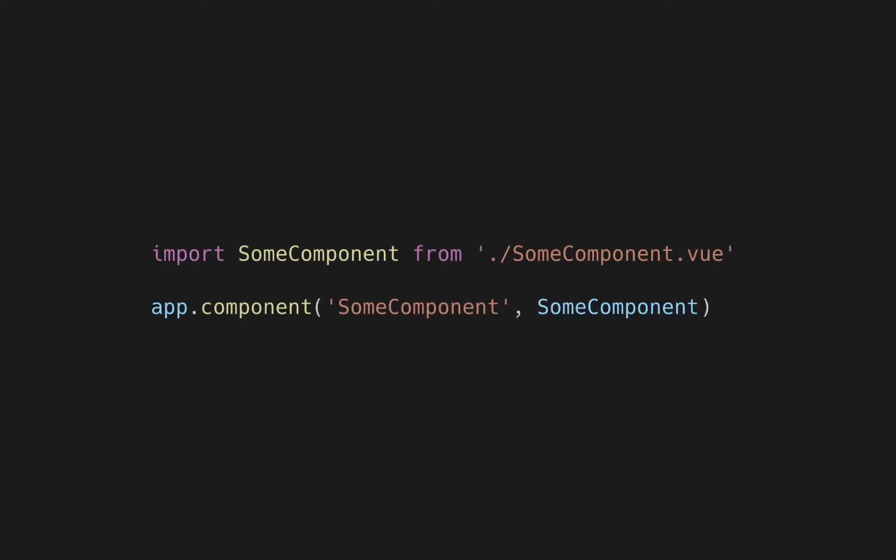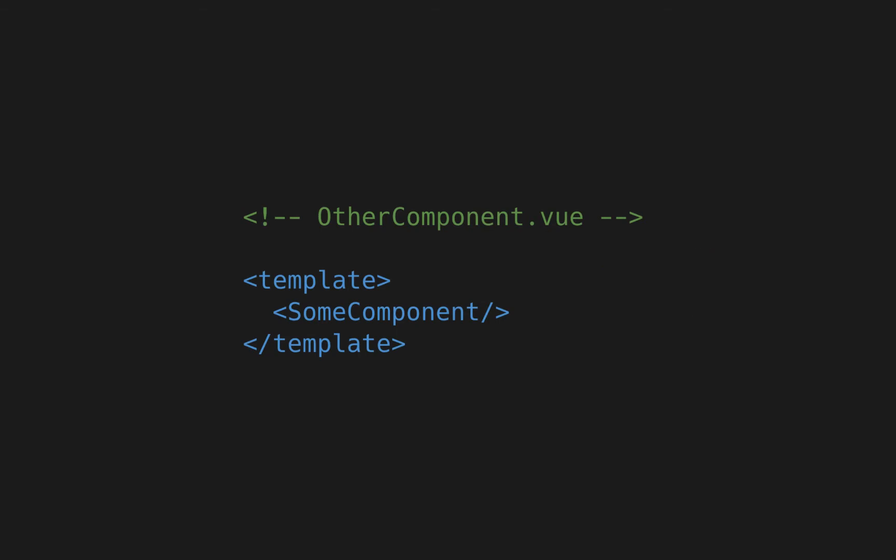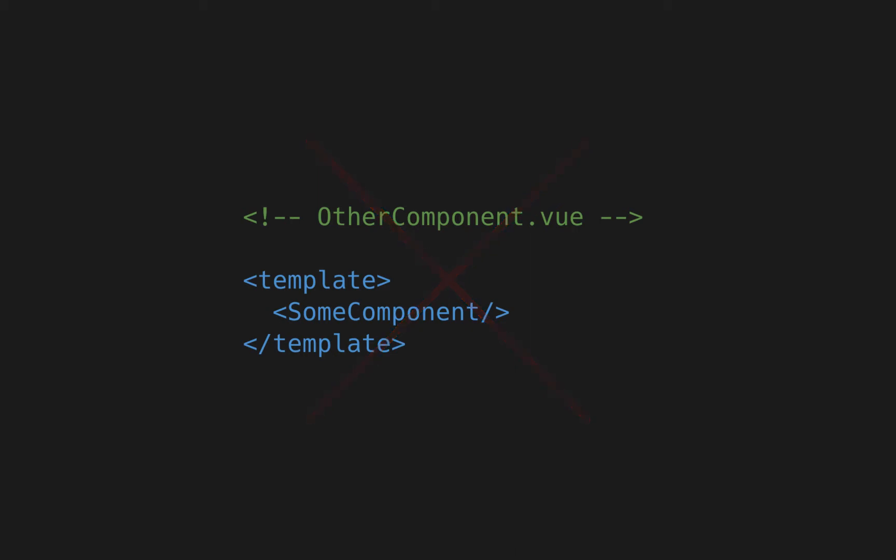One of the features of Vue.js is the ability to register components globally that are then available in any component without the need of explicit importing. This is a nice feature, but in my opinion it should be avoided when building medium to large scale applications where multiple developers might be involved. And in this video I will be going over why it is a bad idea.